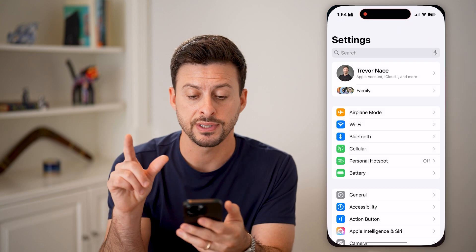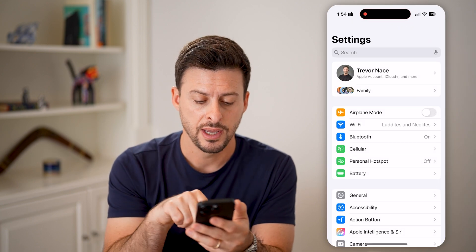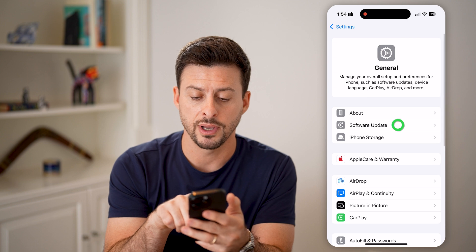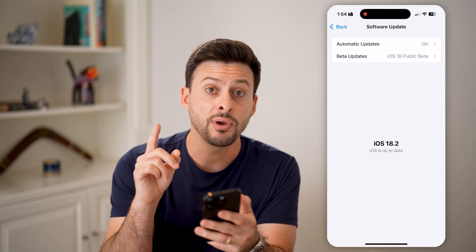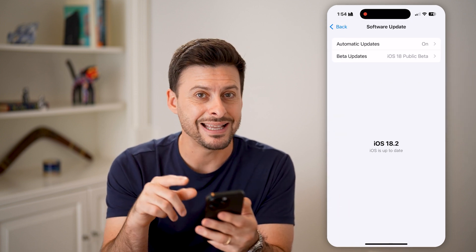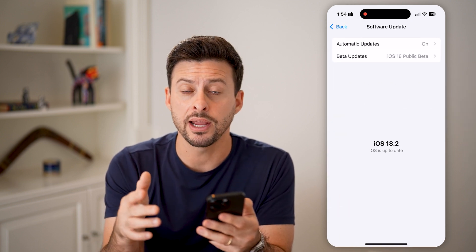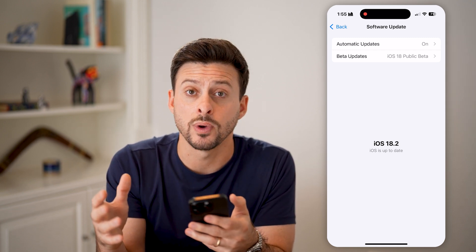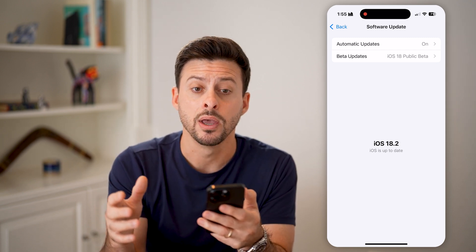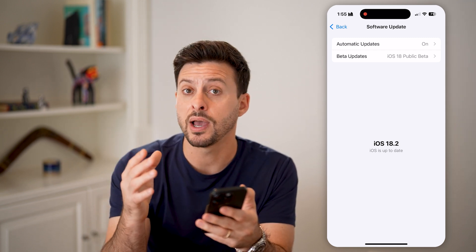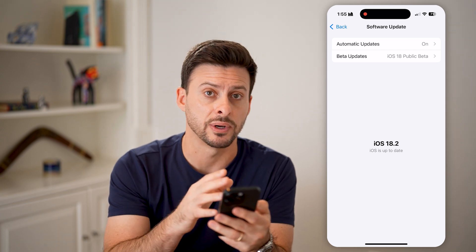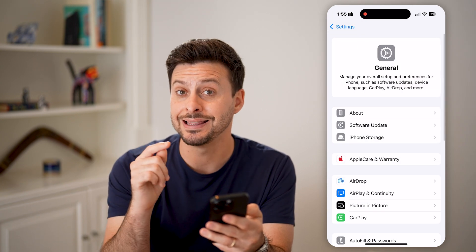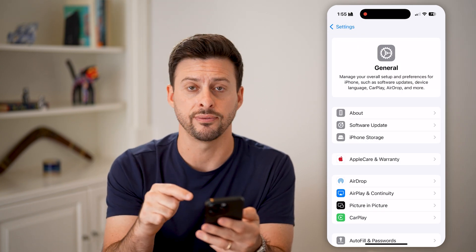The first thing we'll do is head into your Settings, tap on General, and then Software Update. If you have iOS 18 or later, they've moved all those passwords to a separate app. However, if you have iOS 17 or iOS 16, then it is in the Settings of your phone.